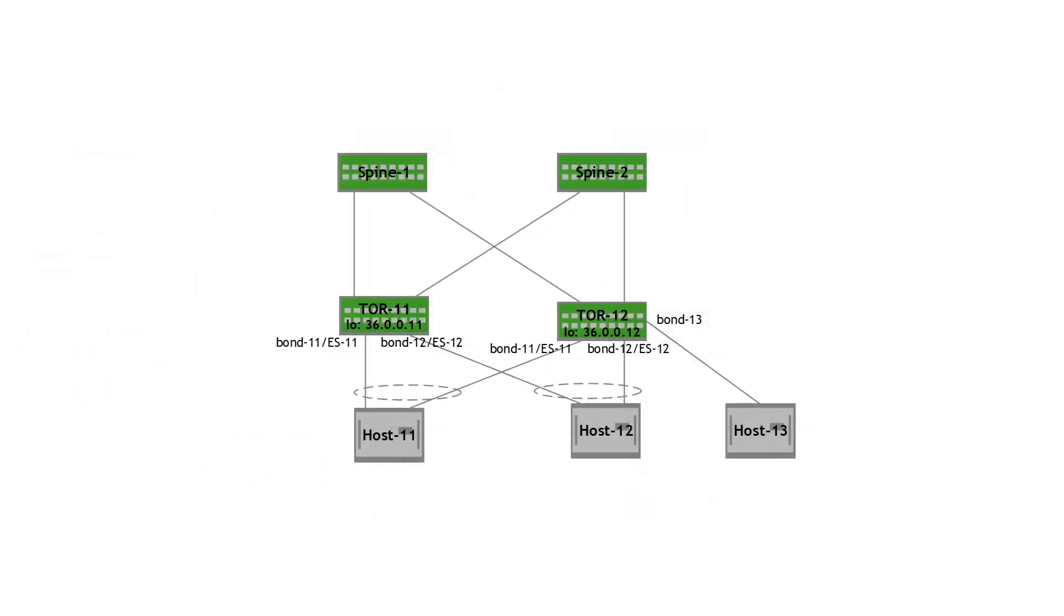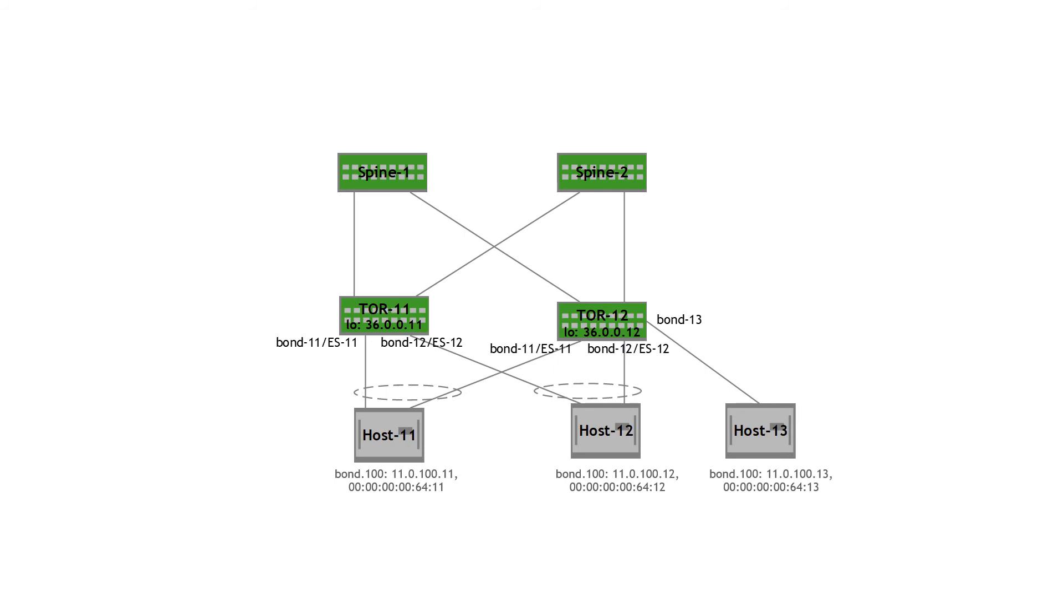Next, let's look at traffic to a single attached host within the same rack. This is the same topology, except I've thrown in a new host, host 13, that is single attached to ToR 12. There's no Ethernet segment here. It's a simple single connected host. And we're going to look at that bridge traffic via VLAN 100.